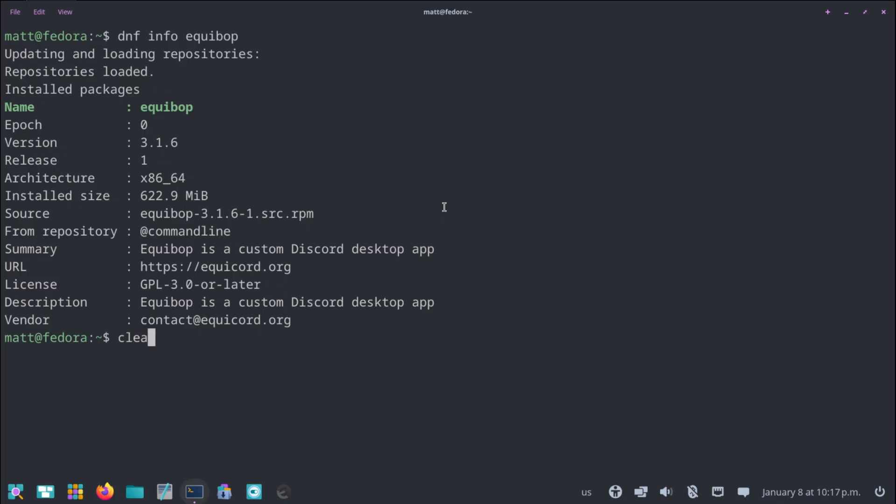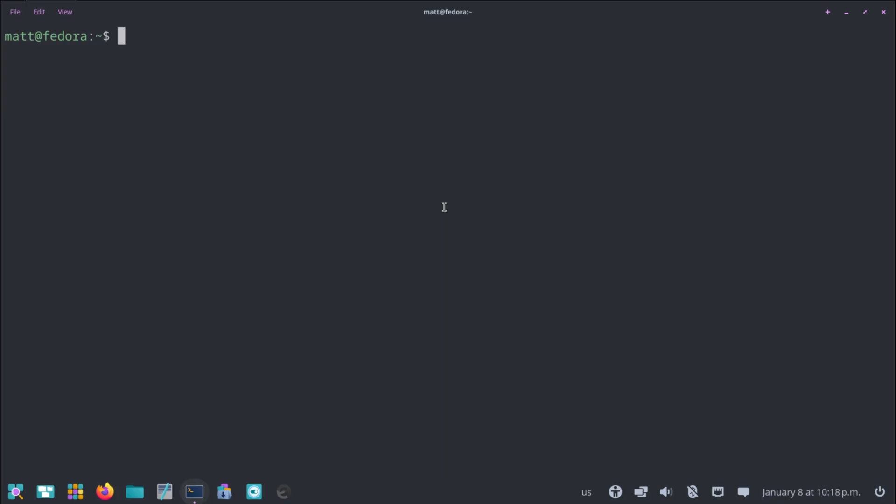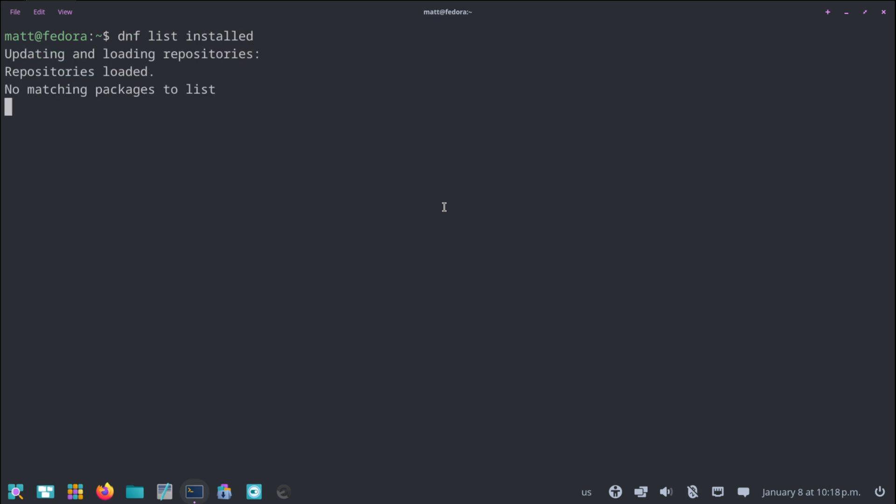Now, here's the thing. dnf list installed. So that will show you every single package that is installed. As long as I enter that correctly. List all installed packages. I did. Unless I spelled list wrong. Which I did not. Interesting. Well, that's fine.